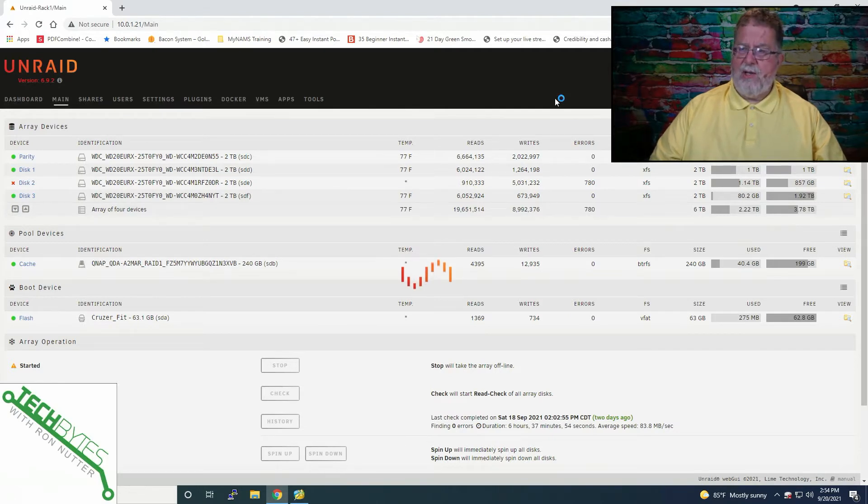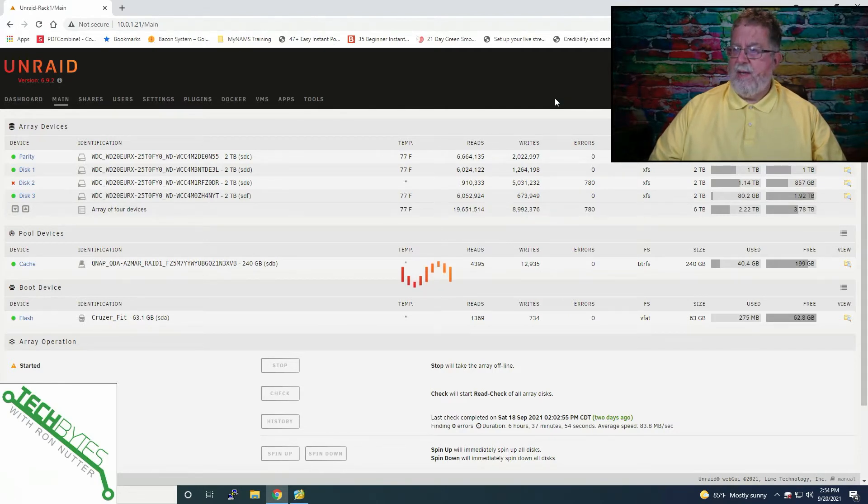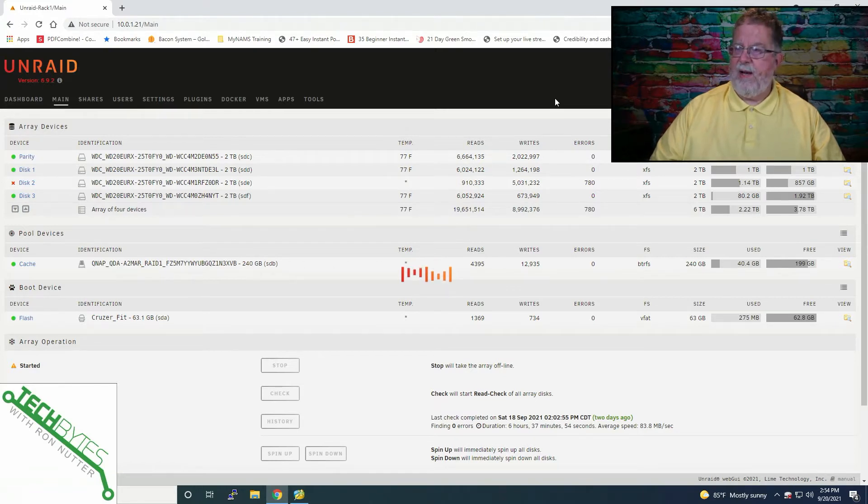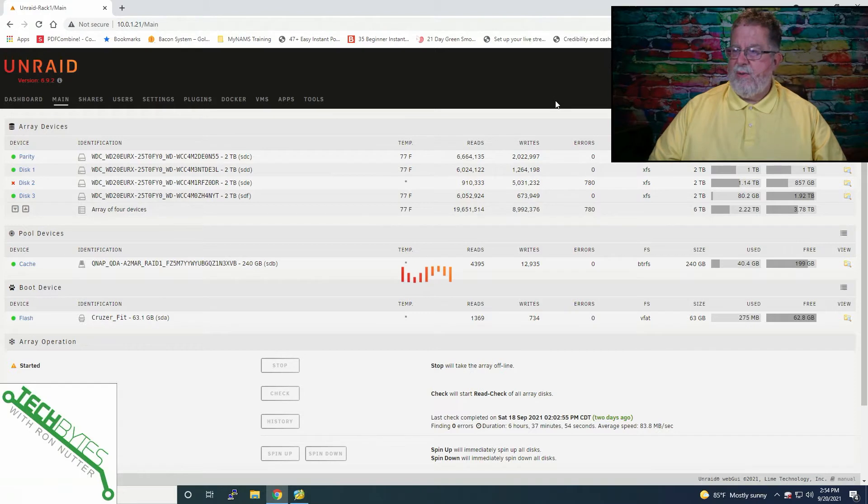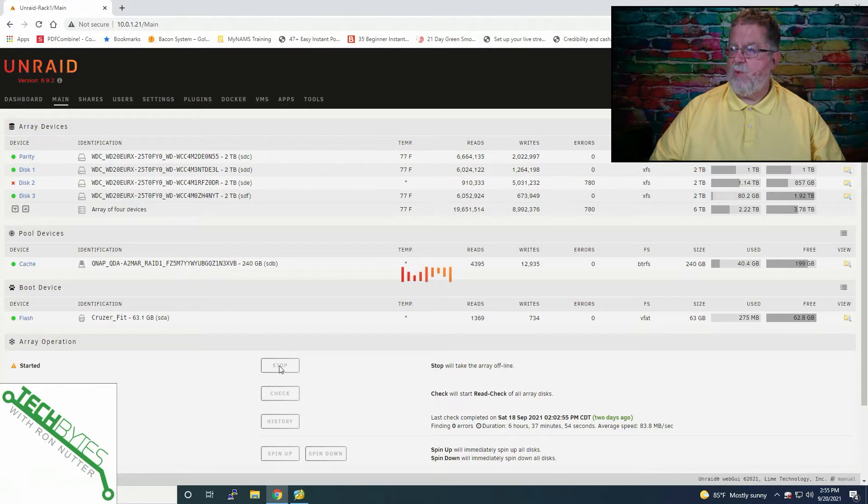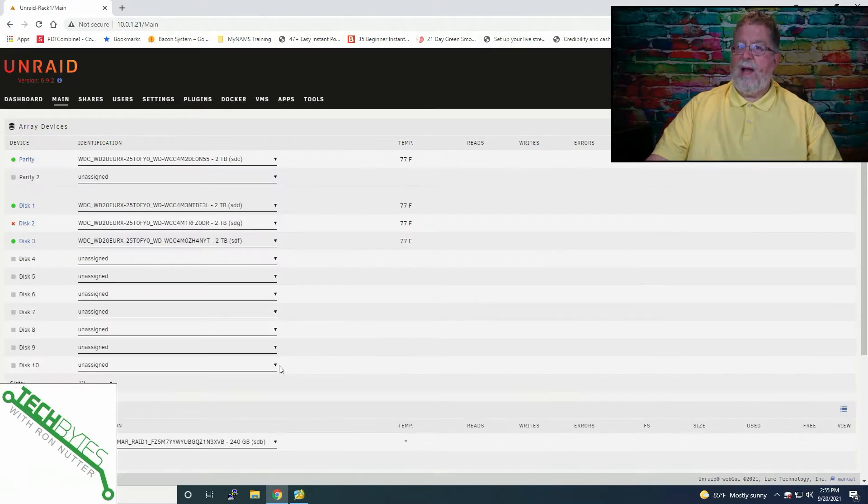So we will stop the array and then the screen's going to change on us. And while we're doing that, we can go ahead and close these notifications because I think we kind of know we have a drive problem. It'll take it just a second to stop things because I did have my Plex server running on it and there's never a good time to take it down. So I'm just going to have to bite the bullet and do it.